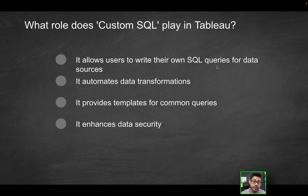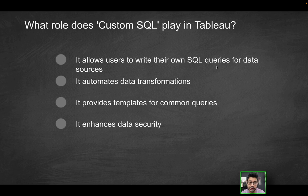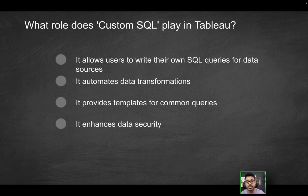So does it allow users to write their own SQL queries for data sources? Yes, because the query that you built, it's going to be querying the data source, all that calculation is going to be happening at the data source level.